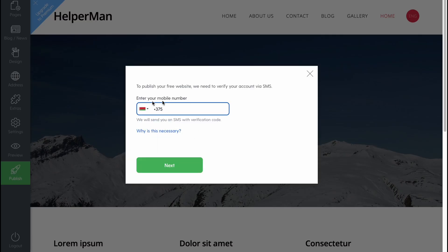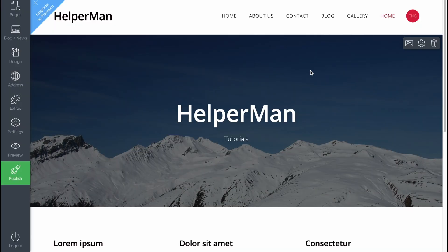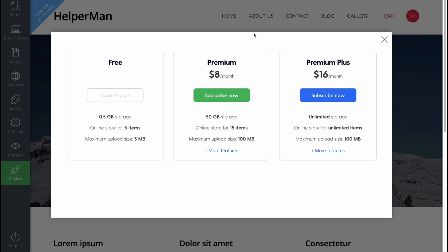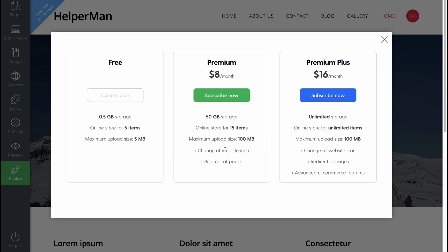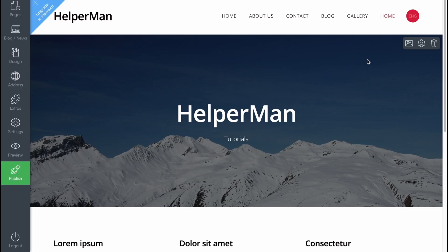When everything is done, we can click 'Publish.' We need to confirm our mobile phone number, and after that our site will be successfully published. We can also upgrade to Premium. They have three plans — two paid and one free. The differences are quite significant in storage, online store capacity, and maximum upload size. I suggest trying it for free first, then deciding if the paid plans at $8 or $16 a month are suitable. Premium also includes advanced e-commerce features for building an online store.